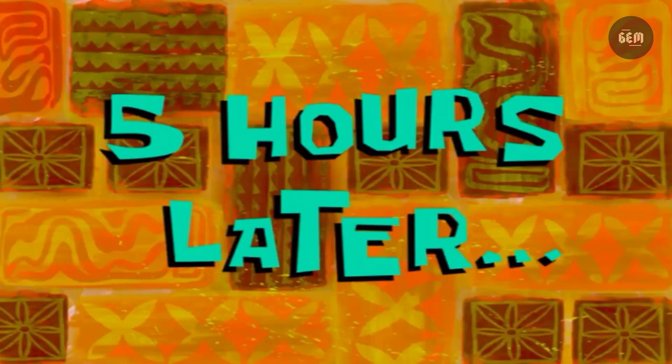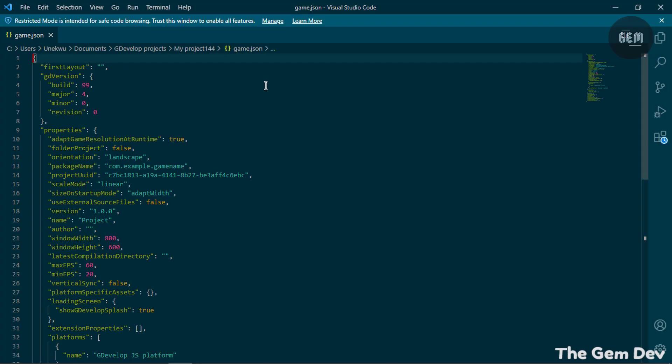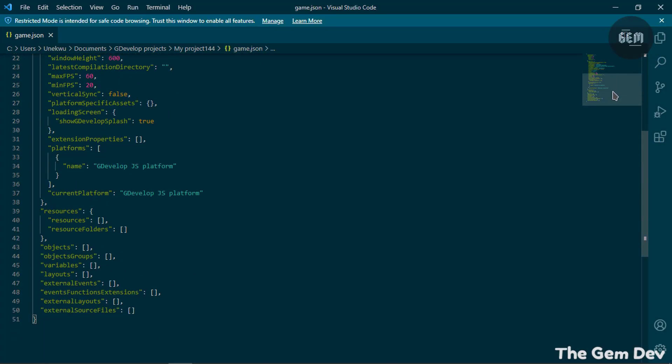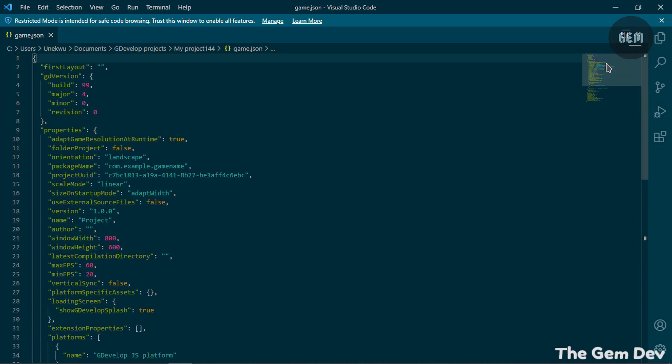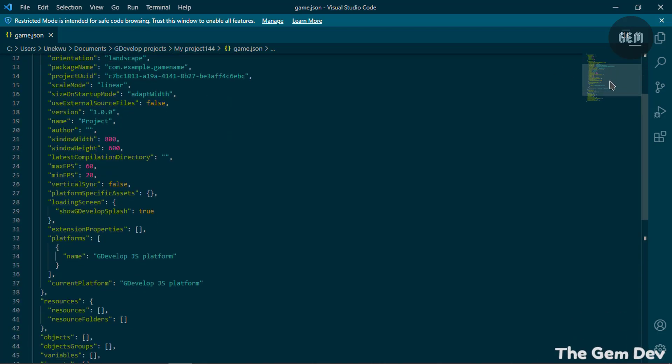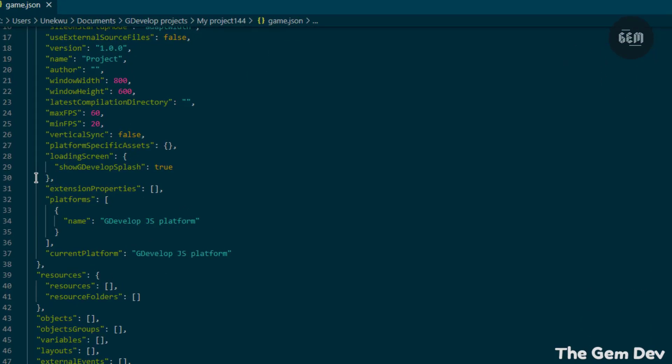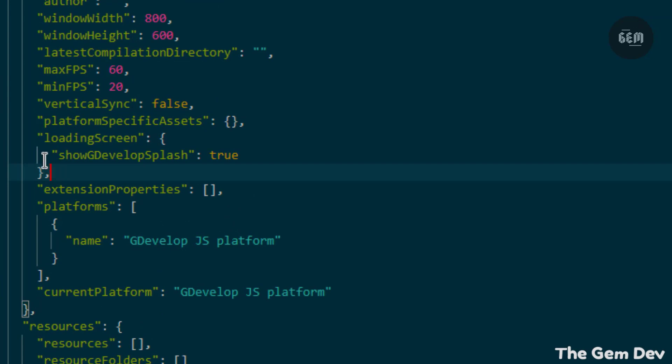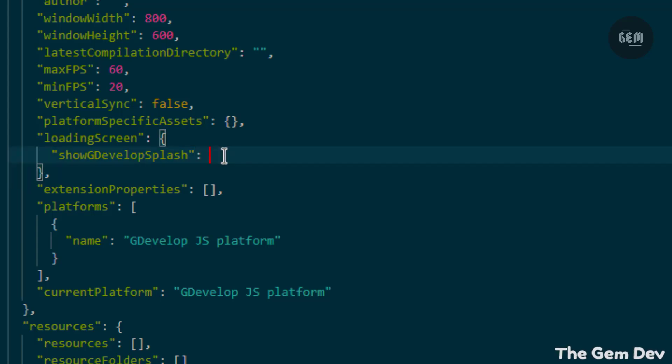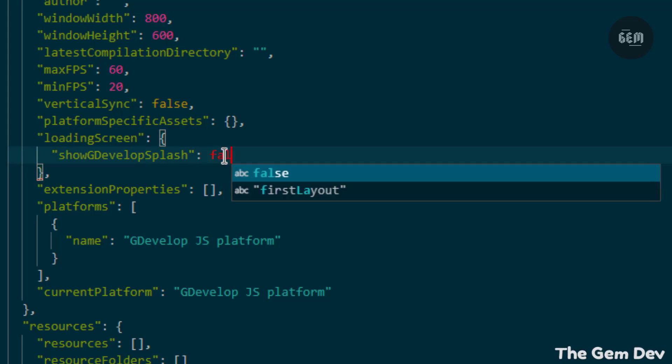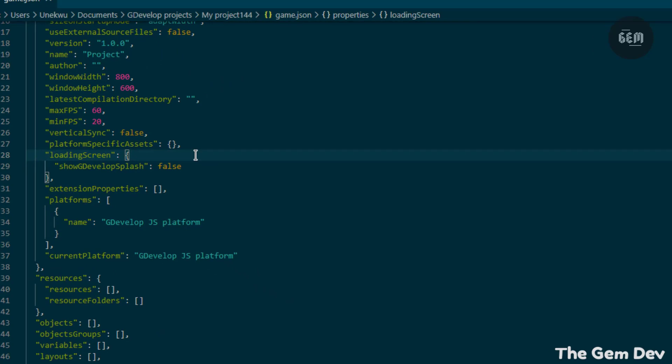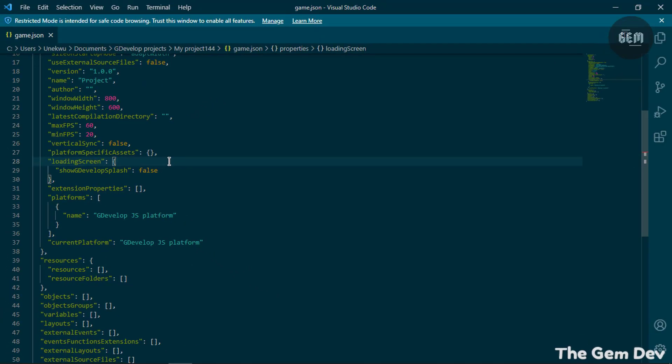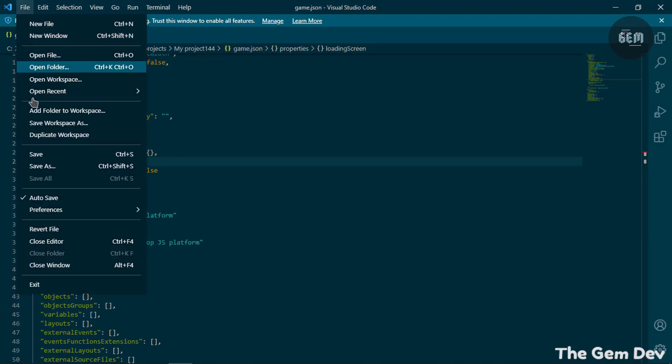These are the contents of our game.json file. You need to locate 'loading screen' and then 'show GDevelop splash'. Here it is: loading screen and show GDevelop splash. So presently the value of 'show GDevelop splash' is set to true. What you'd want to do is set that to false, just like I've done, and save that. You can save by pressing Ctrl+S or go into your file and hitting save.